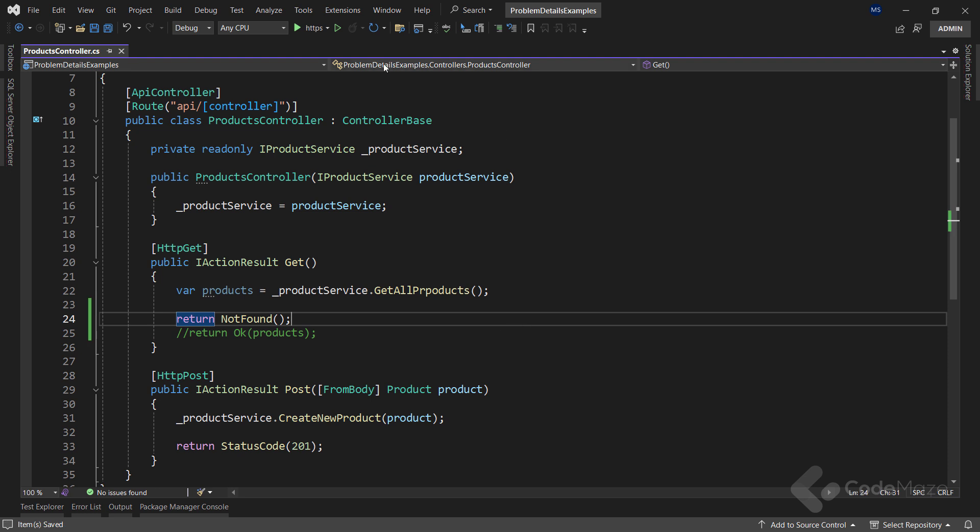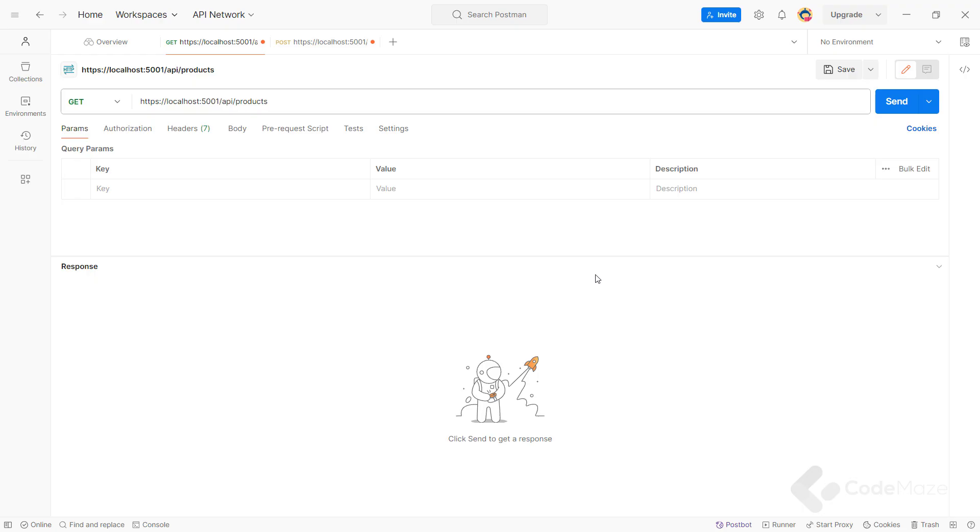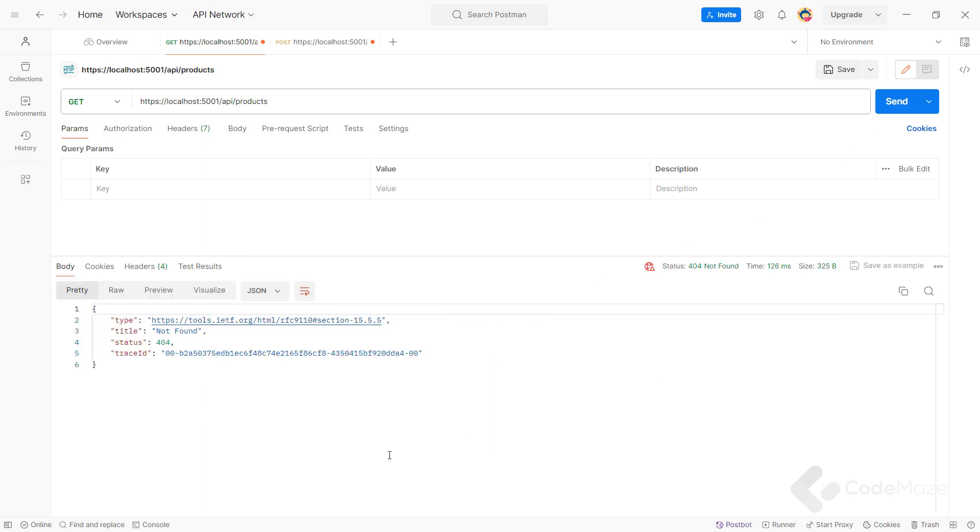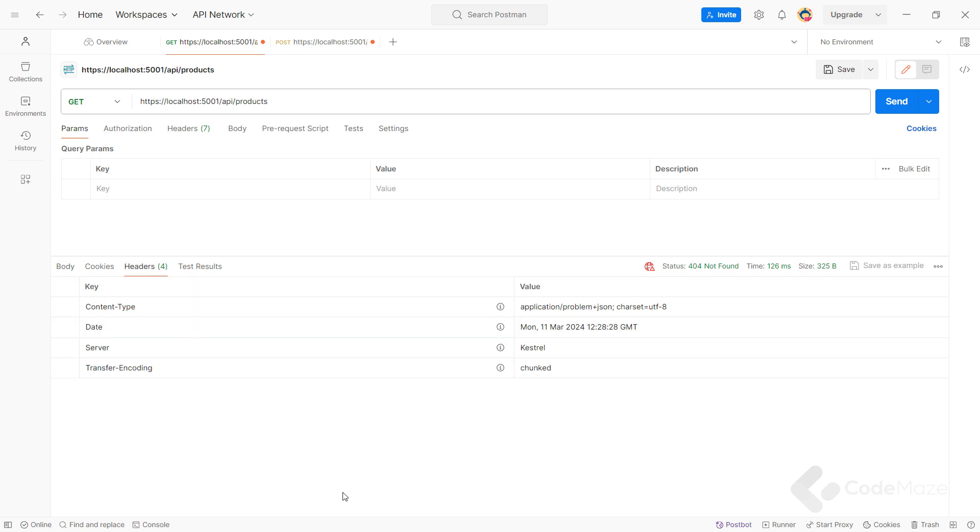OK, let's run the app to check the response. Of course, I have to send the GET request first. And you can see this formatted error response. Also, if I check the headers tab, you can see the content type is a ProblemDetails type.